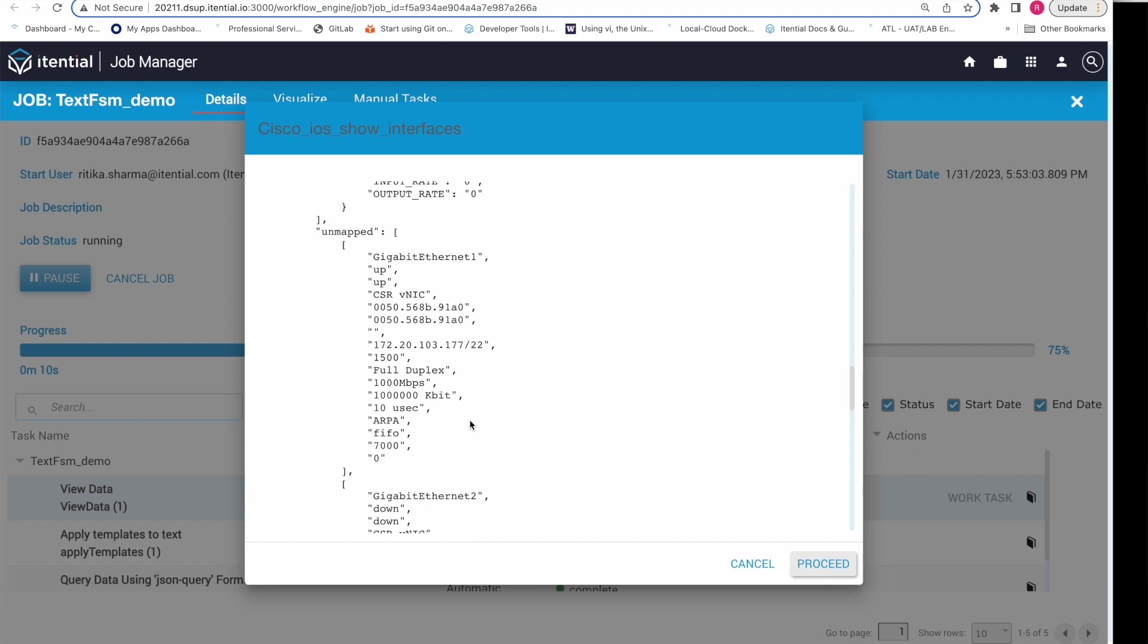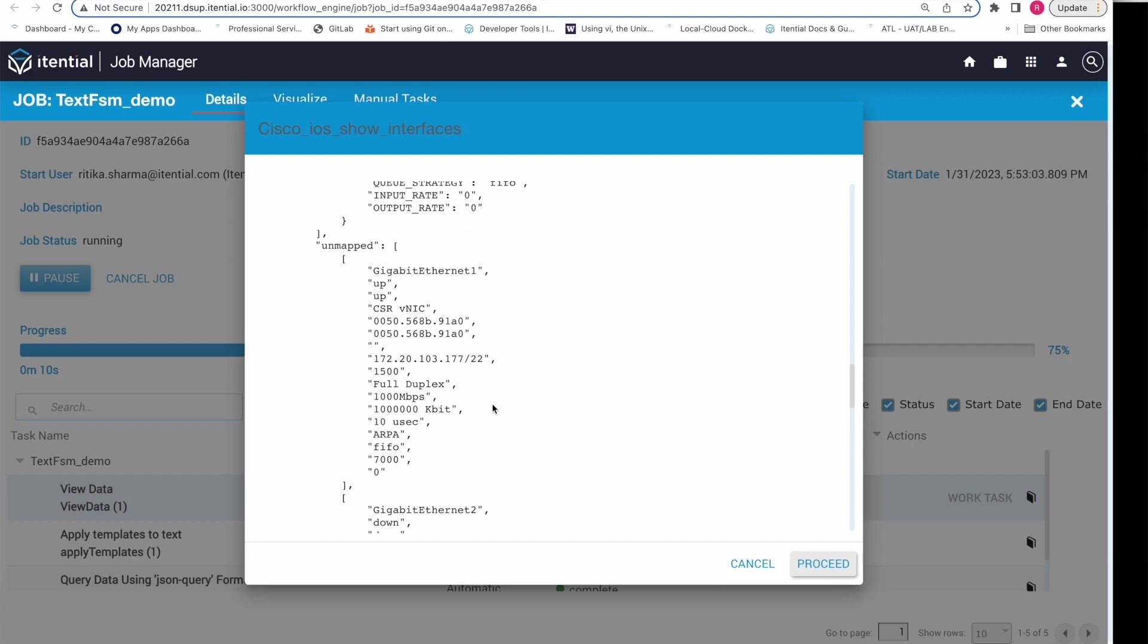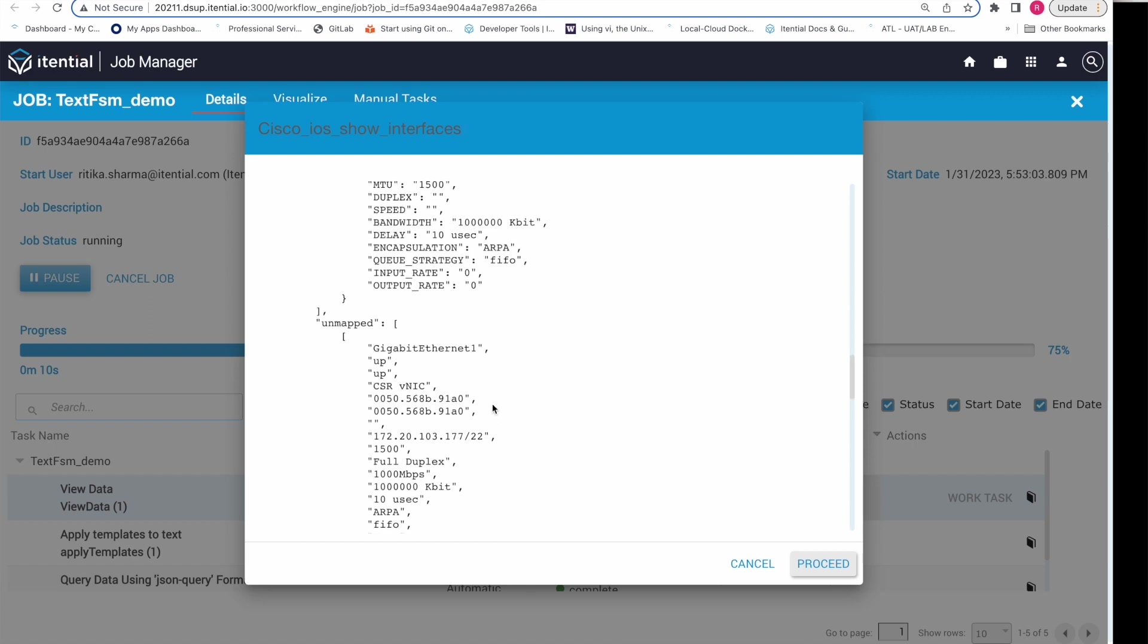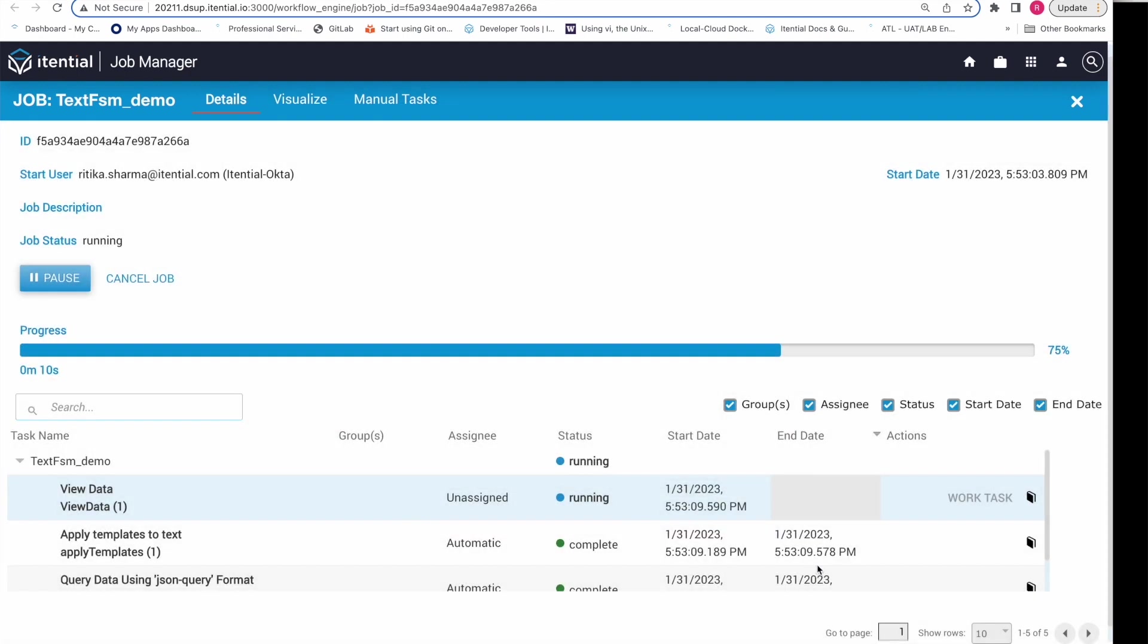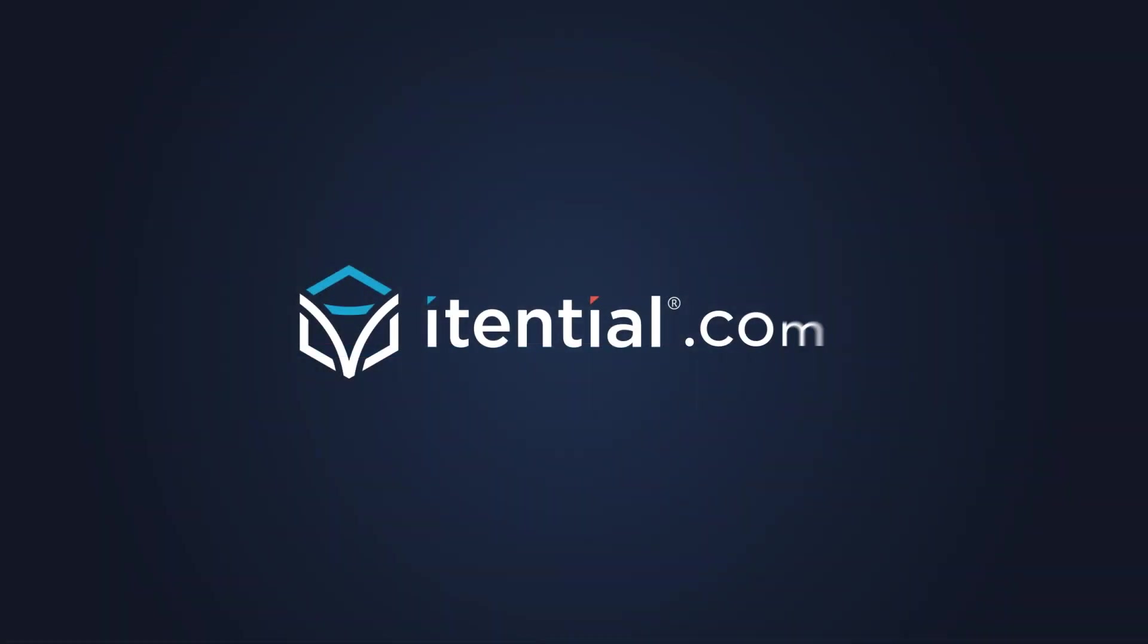The possibilities of what we can do with the parsed data in greater automation are pretty limitless. For example, we can pull out a list of interfaces that are currently offline and bring them up on a certain device, or we can find all the gigabit Ethernet interfaces and give them a certain description. This summarizes the TextFSM template builder demonstration. Thank you.